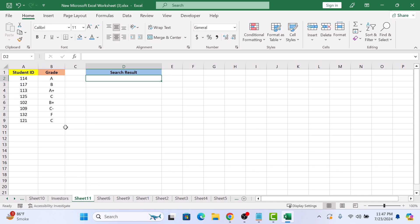First, make sure your data is organized in columns. The ID numbers are in the first column and the grades are in the second column. Now click on the cell where you want the result to appear. Let's choose cell D3 for this example.